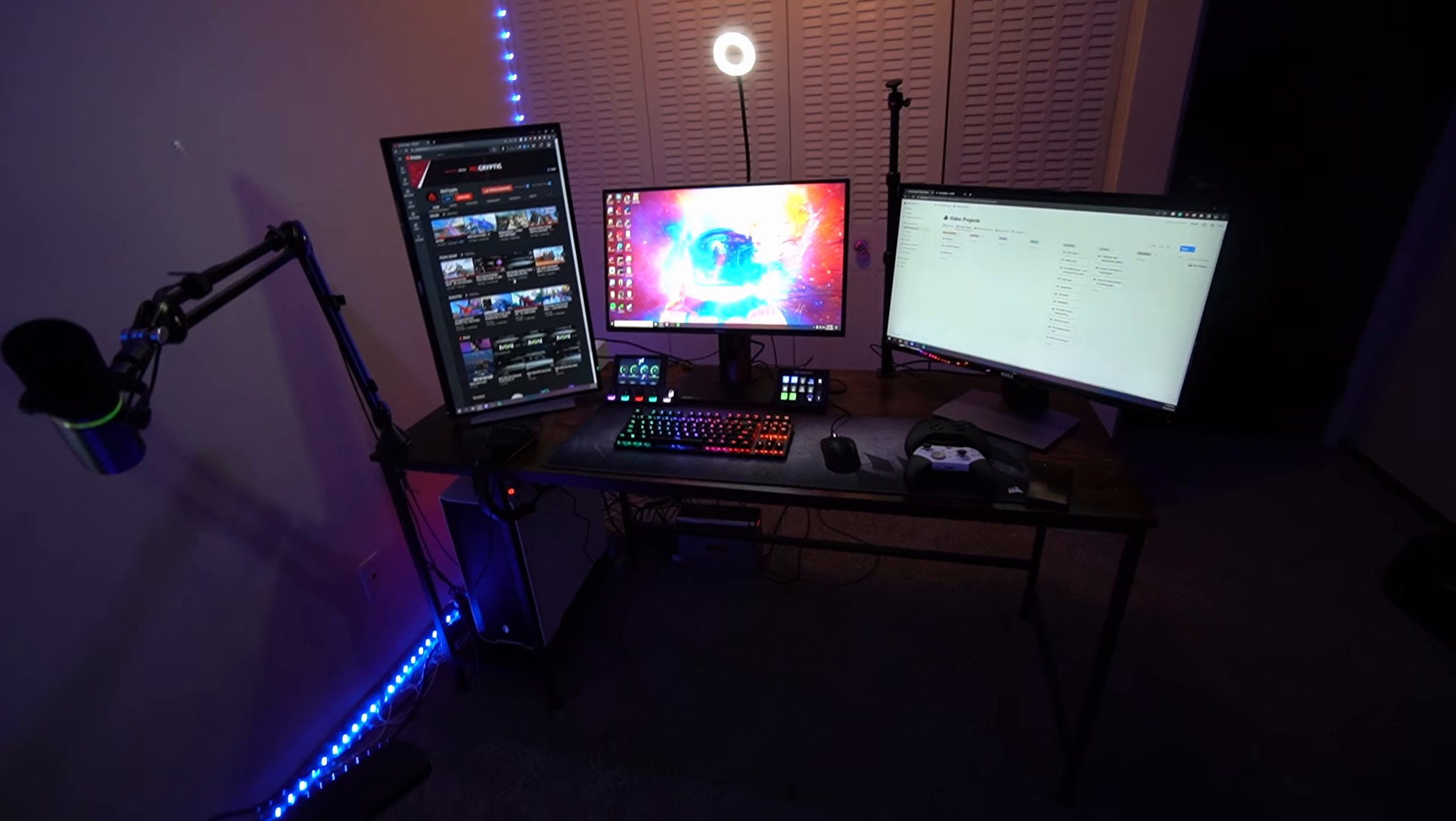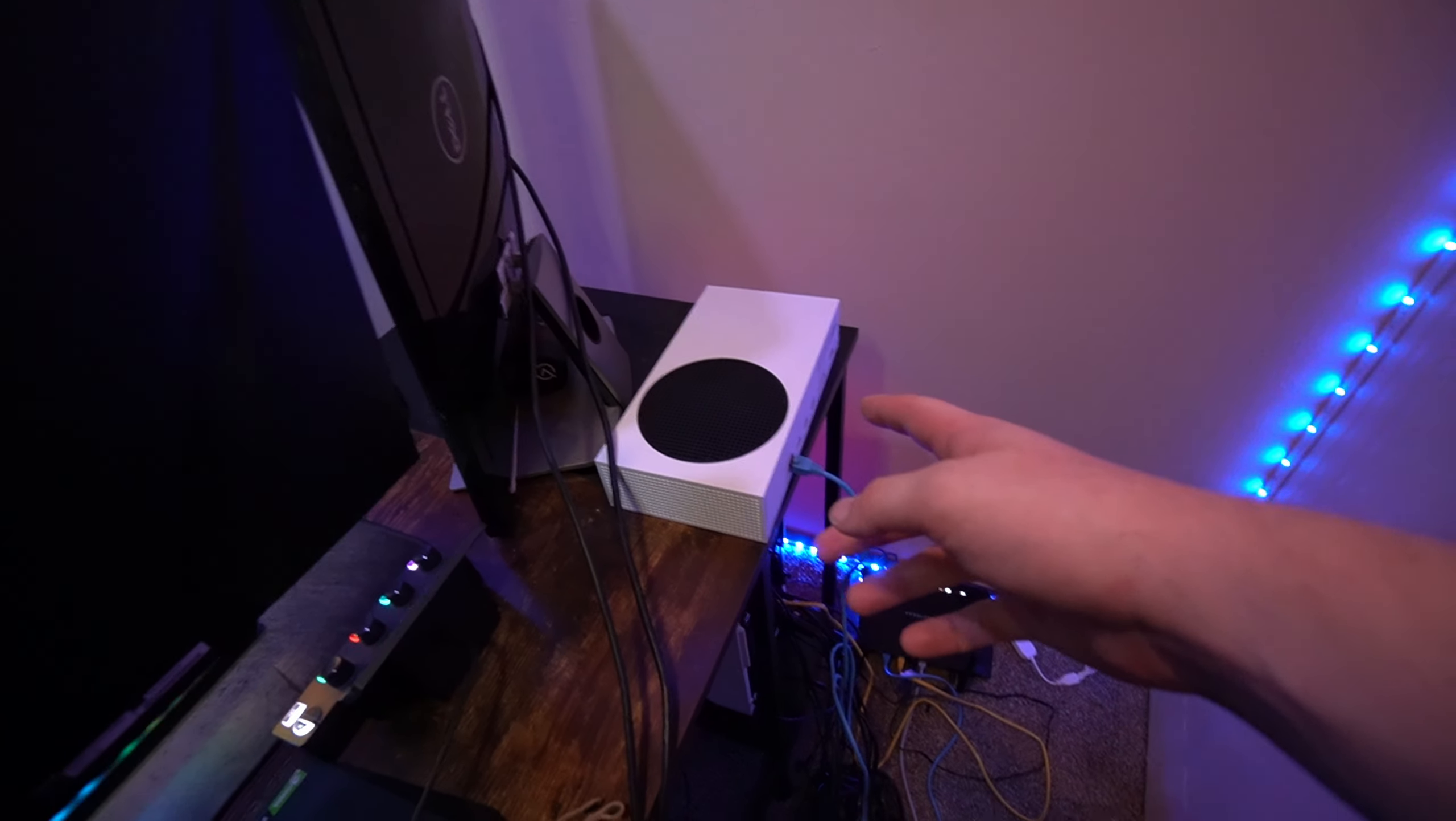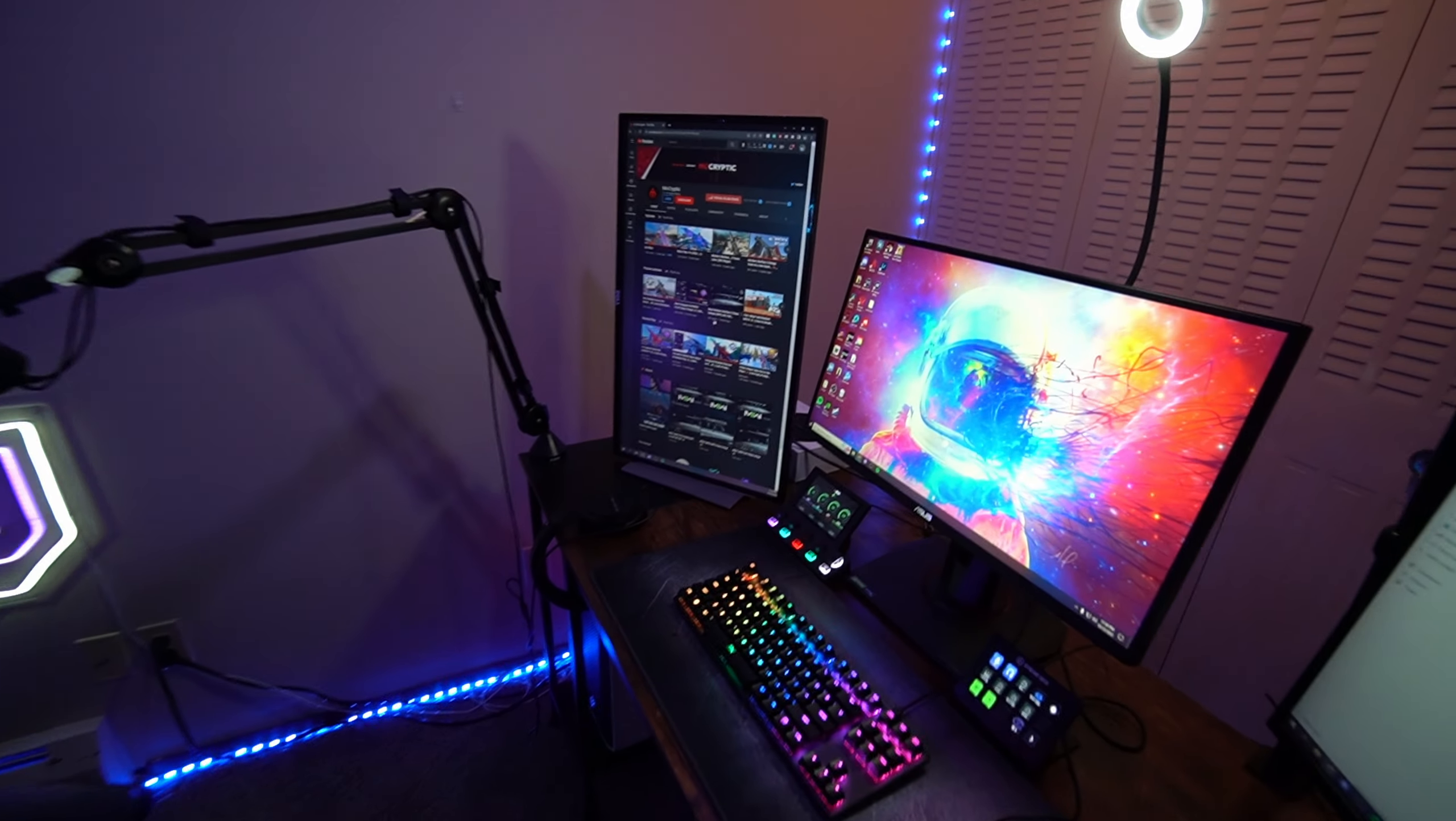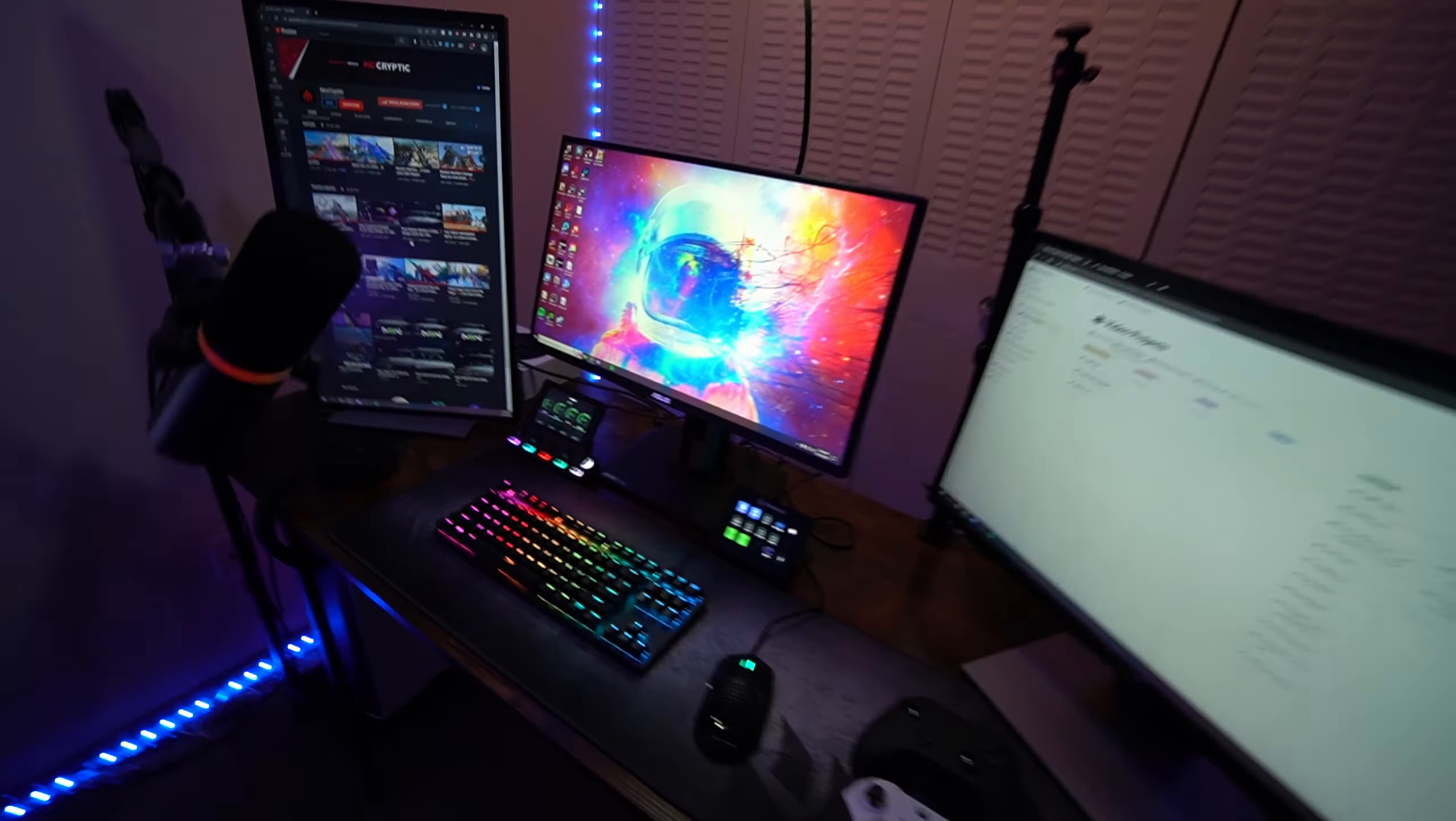I'm trying to think if I forgot something. Oh wait, yeah, I did. All right. So in the back, like I said, don't look at the cables. This is my Xbox Series S, and then I also have an Elgato HD60X. That is it for this video. I think that's it for the setup.